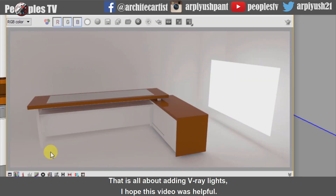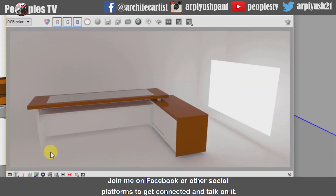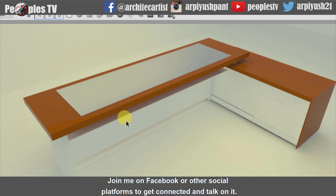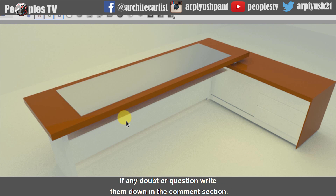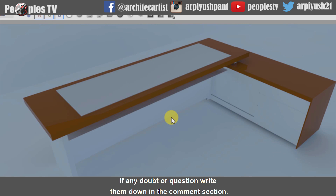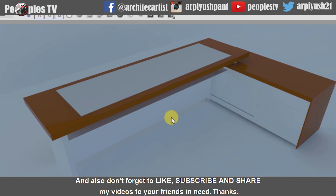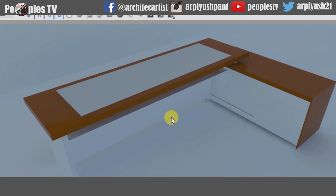That is all about V-Ray lights. I hope this video was helpful. Join me on Facebook or other social platforms to get connected. If you have any doubts or questions, write them down in the comments section. And don't forget to like, subscribe, and share my videos with your friends. Thanks.